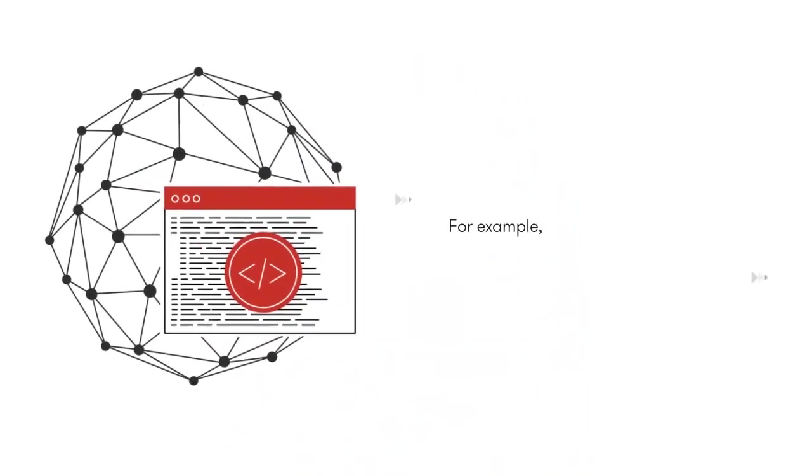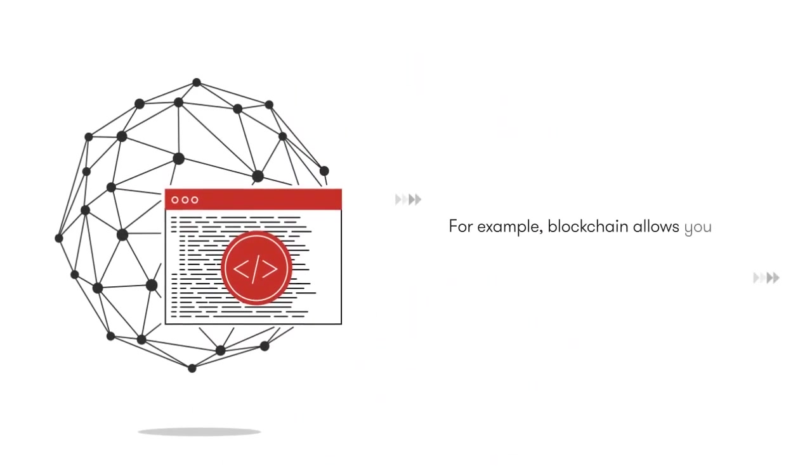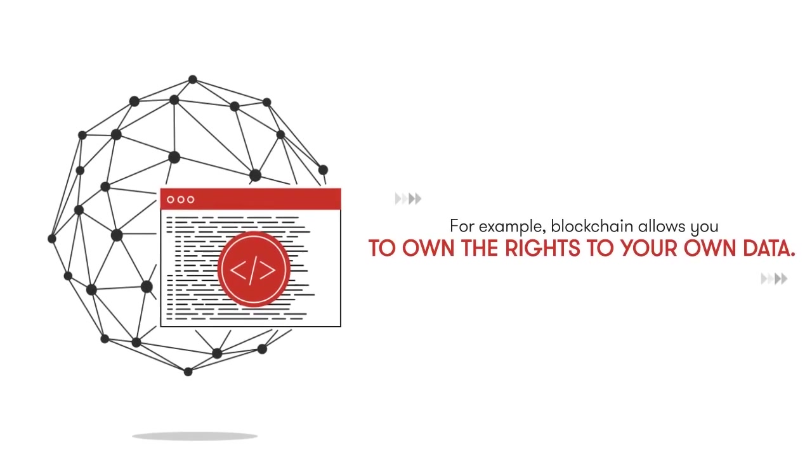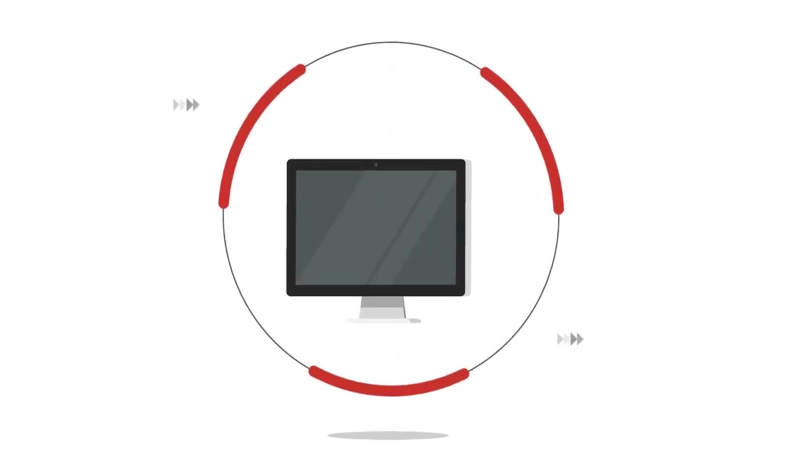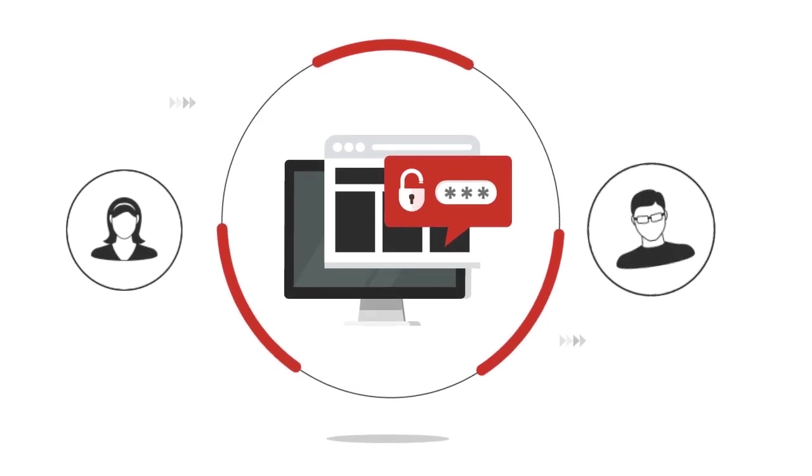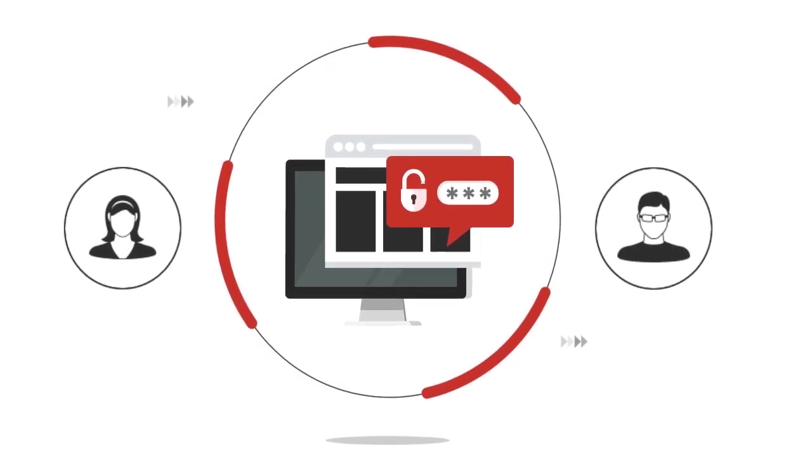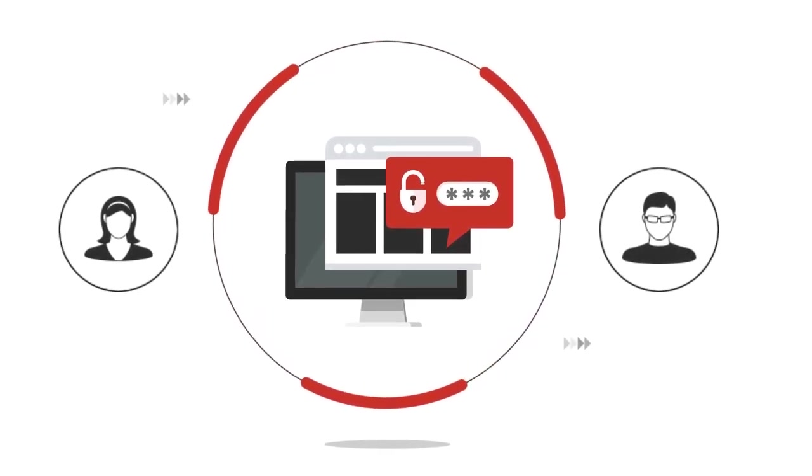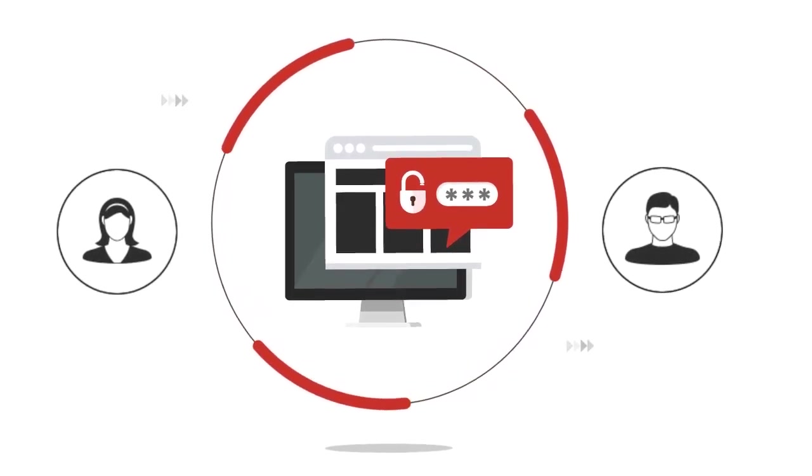For example, blockchain allows you to own the rights to your own data. In today's centralized system, when you upload photos on social media platforms such as Facebook, those photos belong to the company, not you.